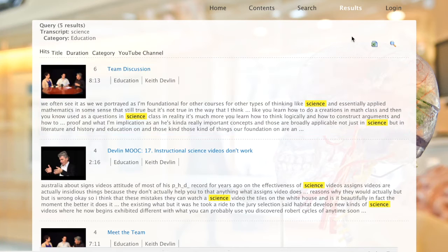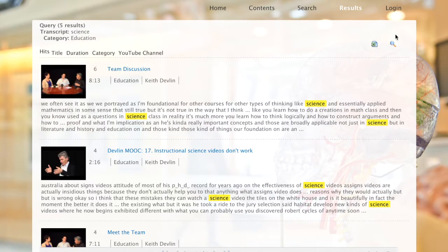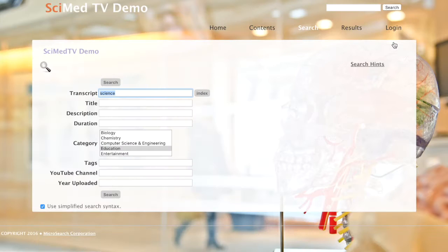From here, you can export the results in an Excel file or click the search button to go back and add more criteria to your search.